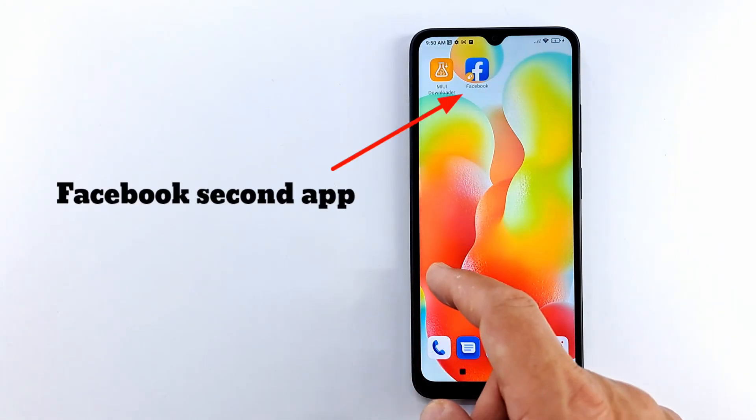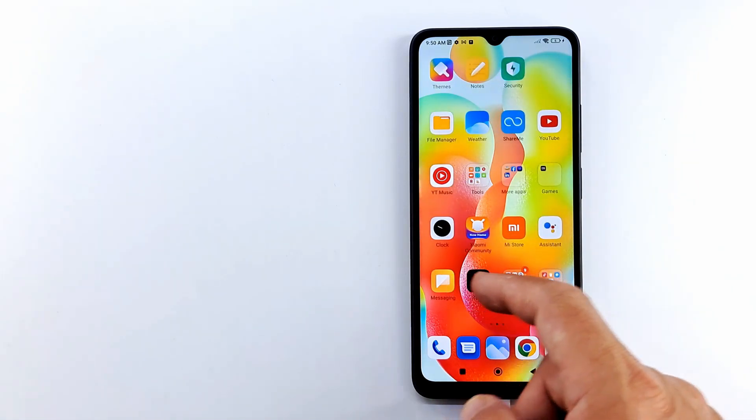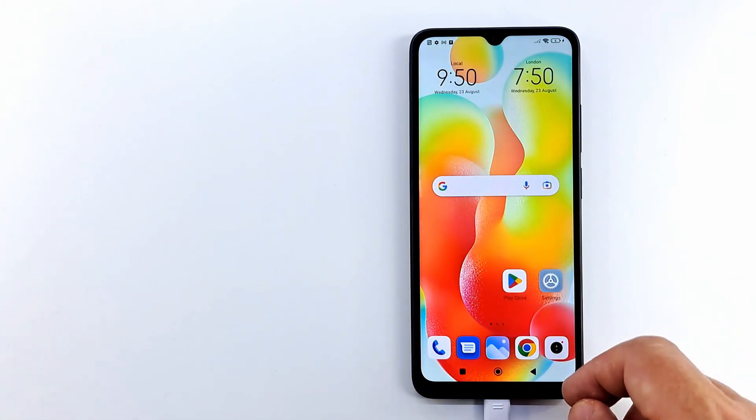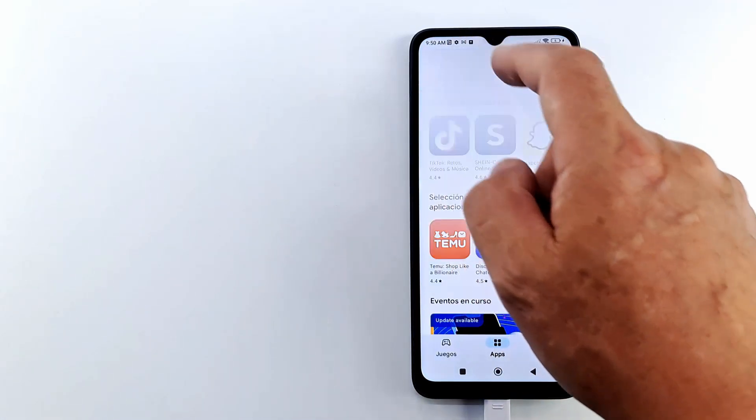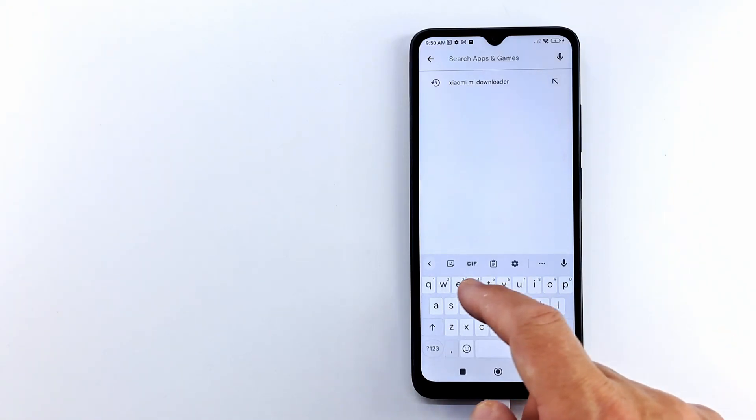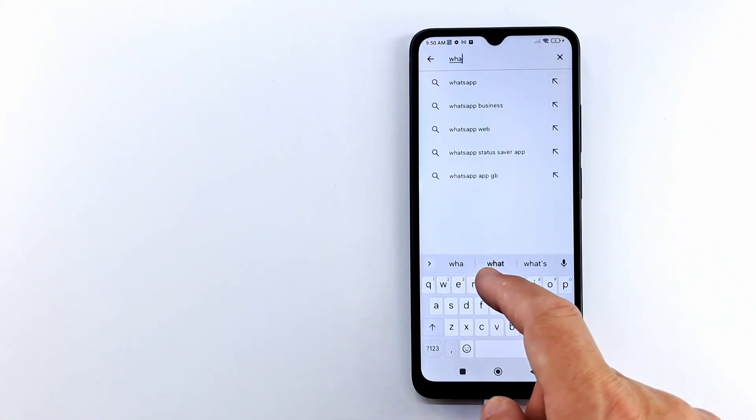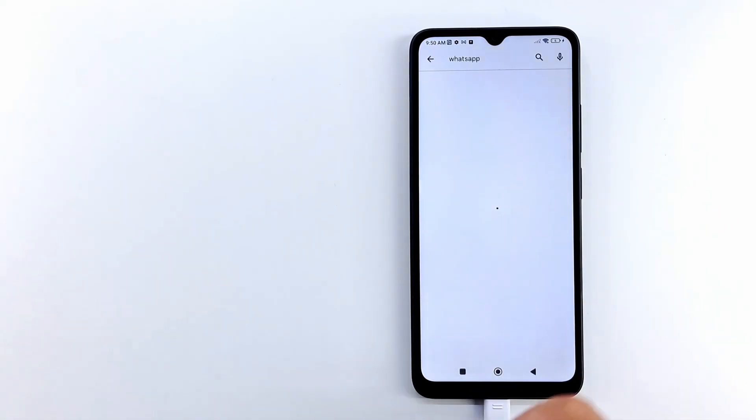If you want to clone more application, download them from Play Store and clone them. After that you can uninstall MIUI Downloader to be safe.